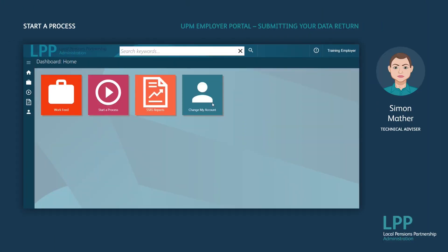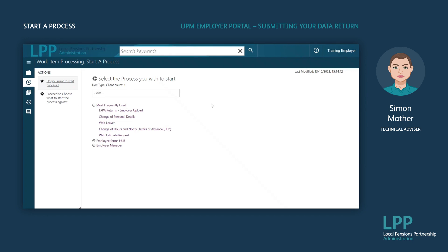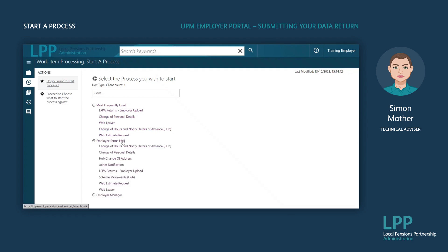As you can see there are four tiles on this screen and the one I'm using today is 'Start a Process'. Once you've been using the portal regularly, the forms you complete the most will appear in your most frequently used list. You can access all the forms and submissions available in the menu below this one, the Employee Forms Hub. To begin the upload process you will need to select 'LPPA Returns Employer Upload'.